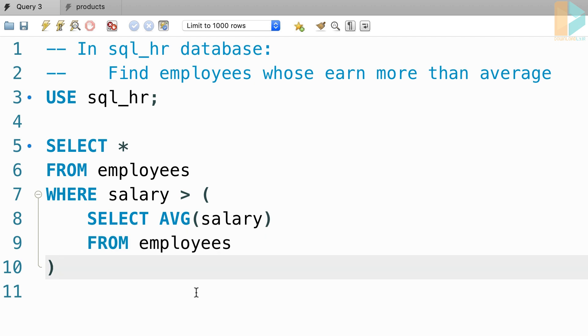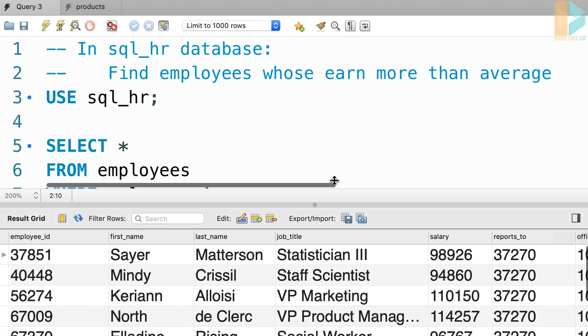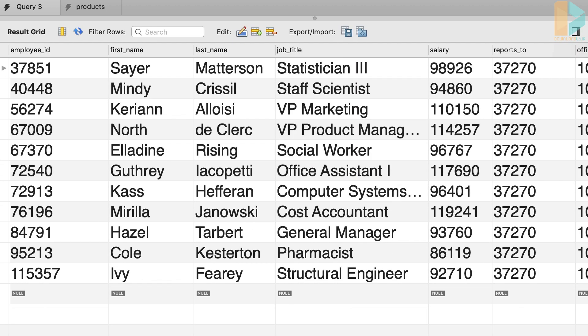Now, let's execute this query. So, these are the employees who earn more than average.